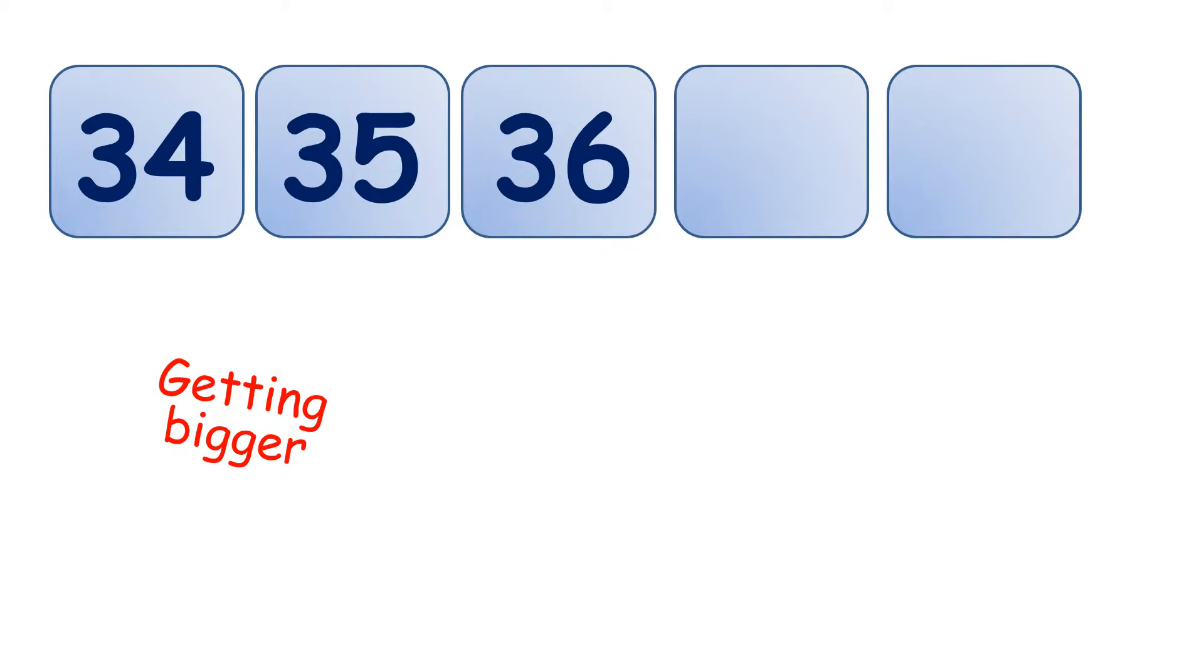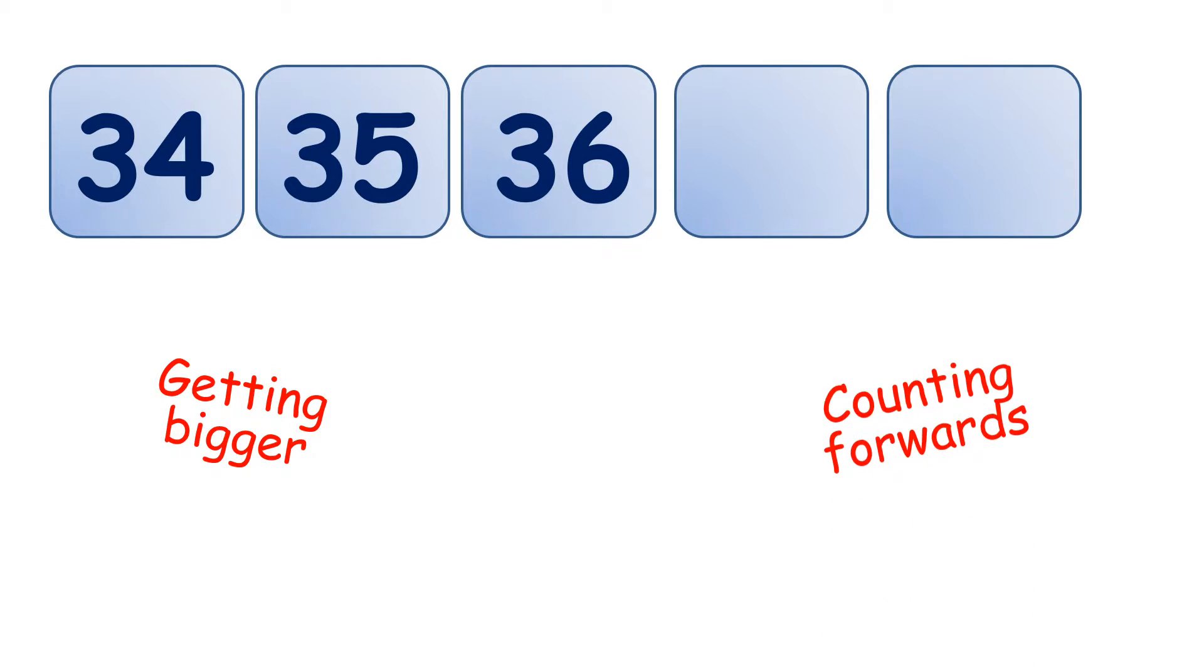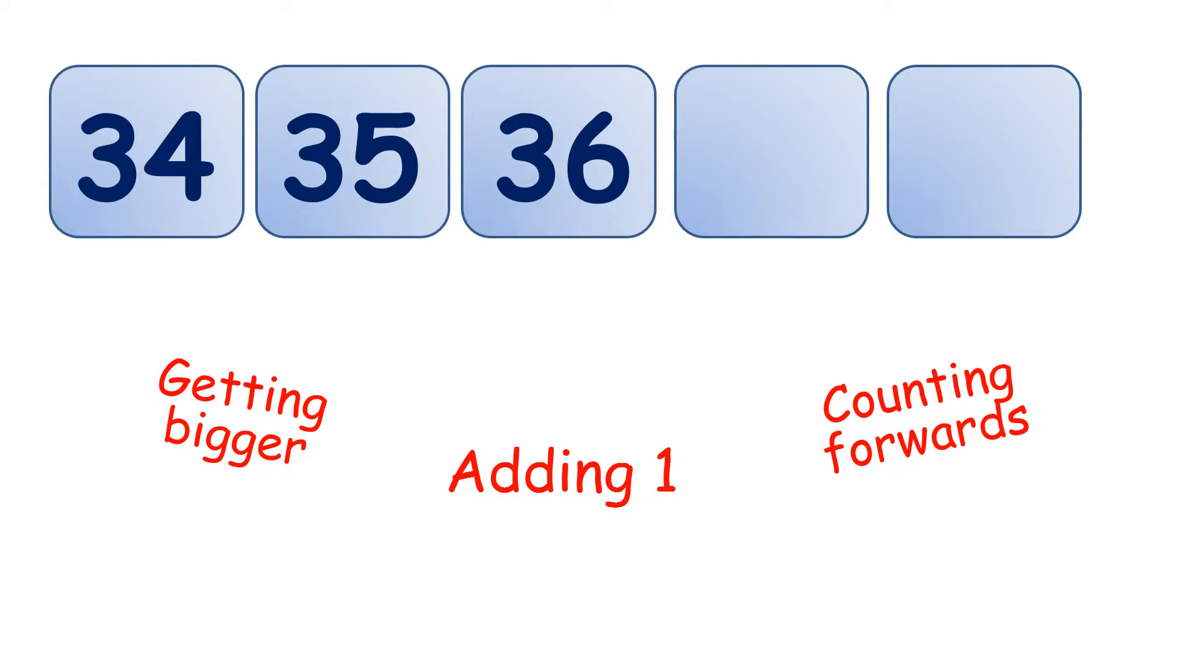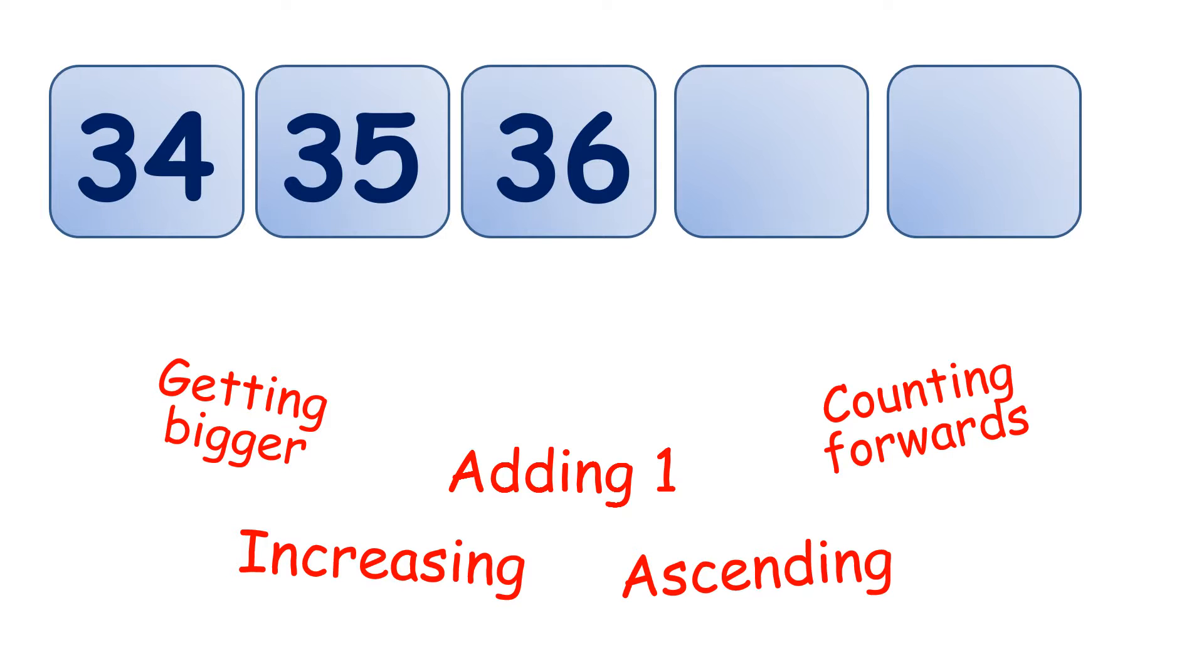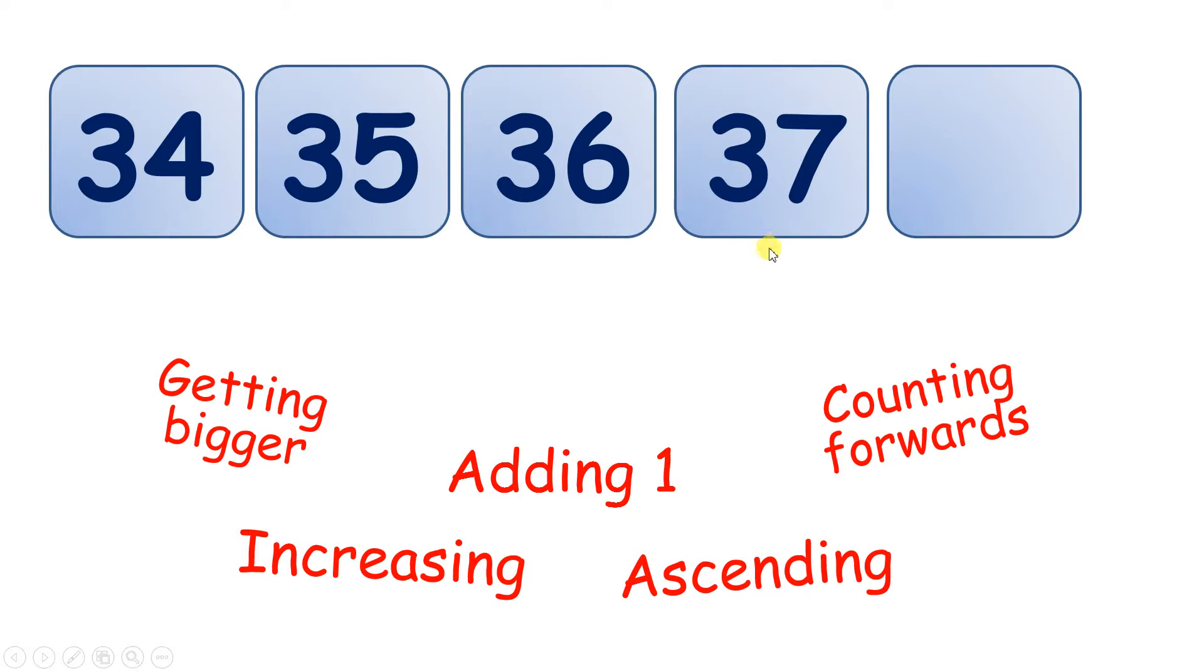What else could you say? You could say that we're counting forwards, that we're adding 1 each time. The numbers are increasing, or the numbers are going in ascending order. So we have 34, 35, 36. What comes next? 37, and then 38.